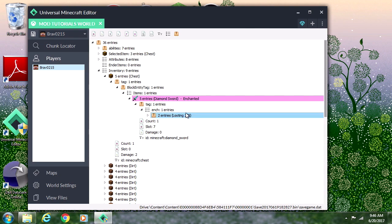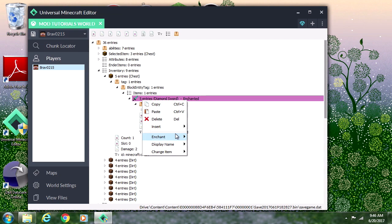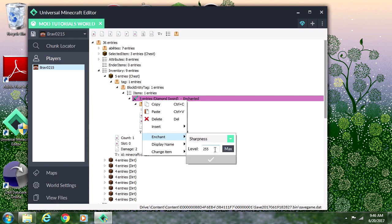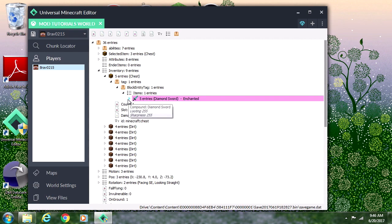We could also do sharpness so that the pig can die in like one hit. Sharpness, and we could leave it as 255.